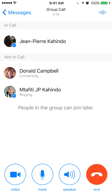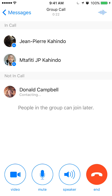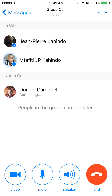Once one of them answers, you'll see something will change. Click answer. It goes from the bottom — so now 'in call' — there are two people in call right now. That's my first account and that's my second account. The other people that haven't been contacted yet are at the bottom, so not in call yet.